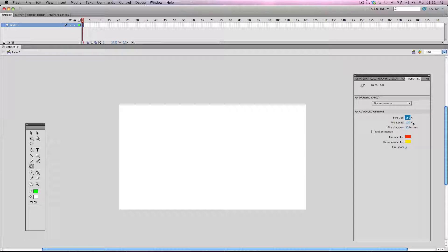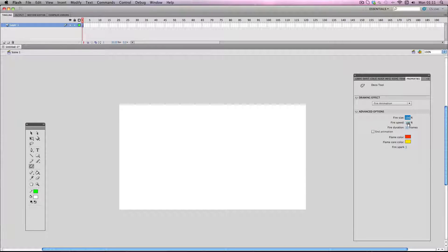Now the fire speed, if you increase this, it will make the fire burn out quicker and I want the fire to burn out for a decent amount of time so I'm actually going to keep that at 100%.